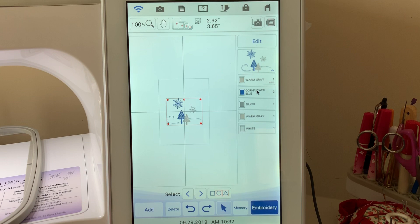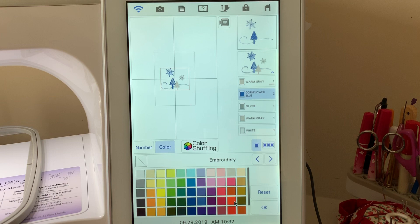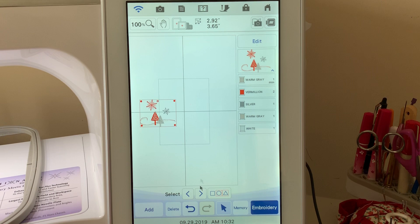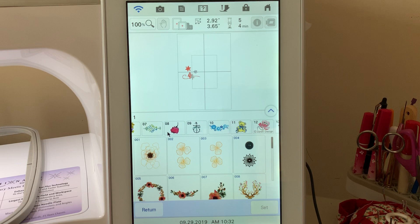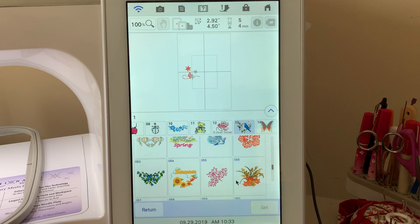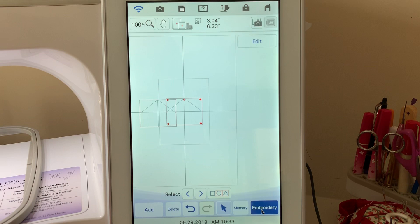What I'm going to do is select the cornflower blue color on that design and change it to red, and I'll choose okay. Now let's just move this design over here. Let's choose add, and let's go in and pick category 13. We'll select that and move down to number 68. We'll select that and choose set.